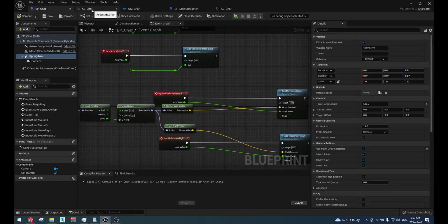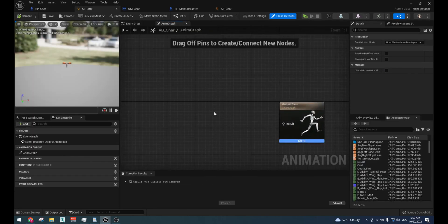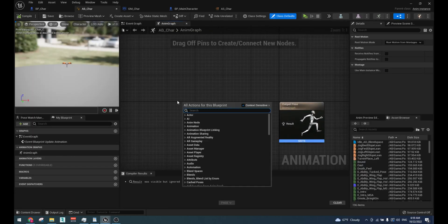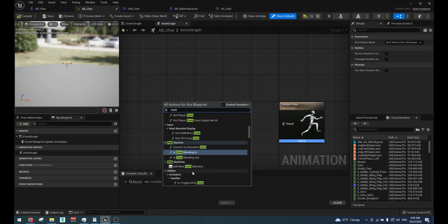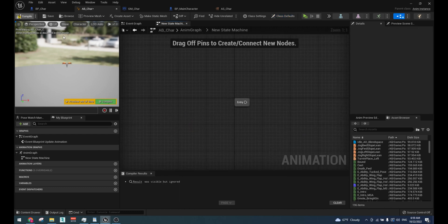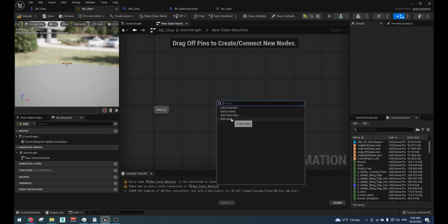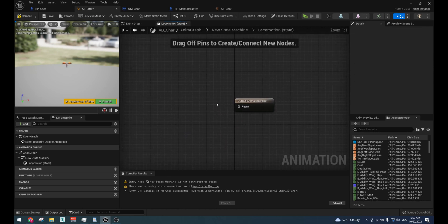In animation blueprint, in anim graph, create a new state machine. Inside of it, create a state called locomotion. And in it, add your blend space.